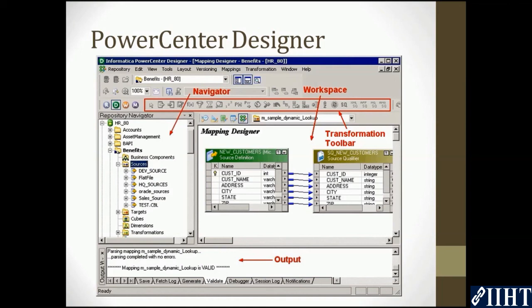Hope you'll get a better idea of the designer once we get to the practical work. Thanks for staying with us. Bye-bye.